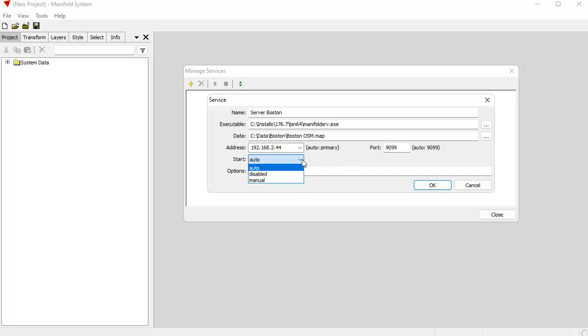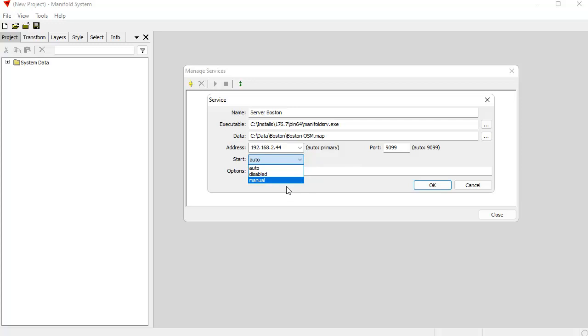If I set that to disabled, well, it wouldn't start. It'd be set up as a service, but it wouldn't start. And if I set it to manual, if the system were to reboot, say because of a power cycle or something like that, it wouldn't automatically launch. We'd have to run this, launch this dialog and launch it as a server.